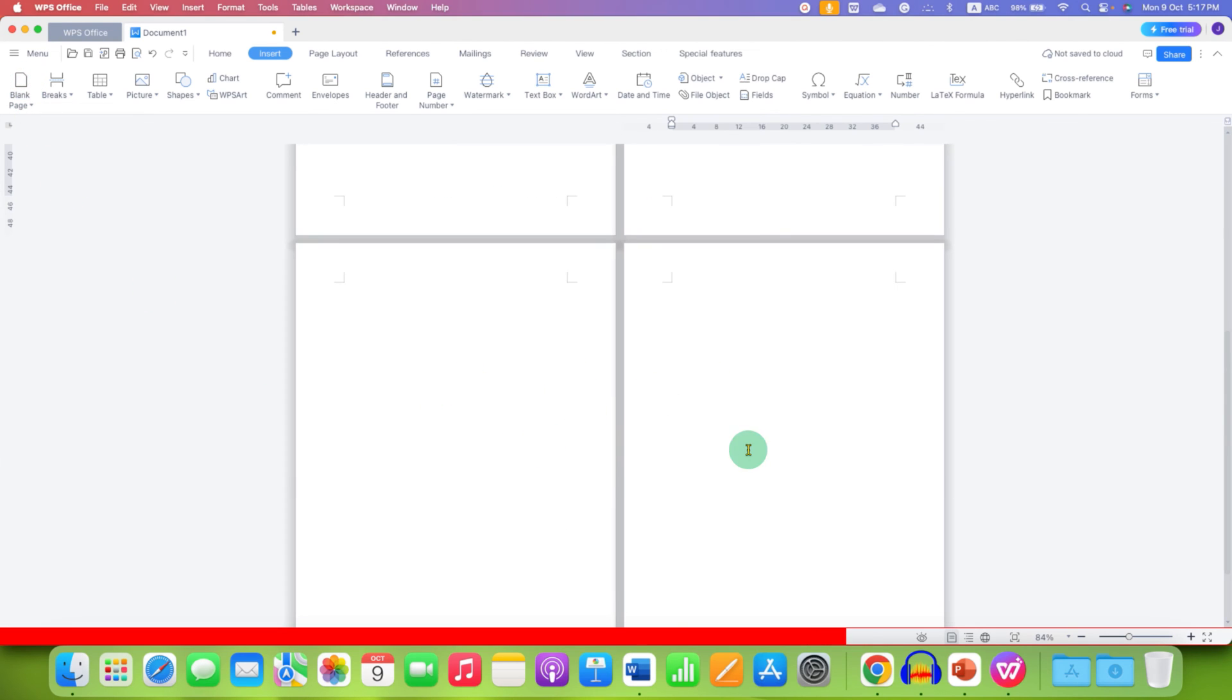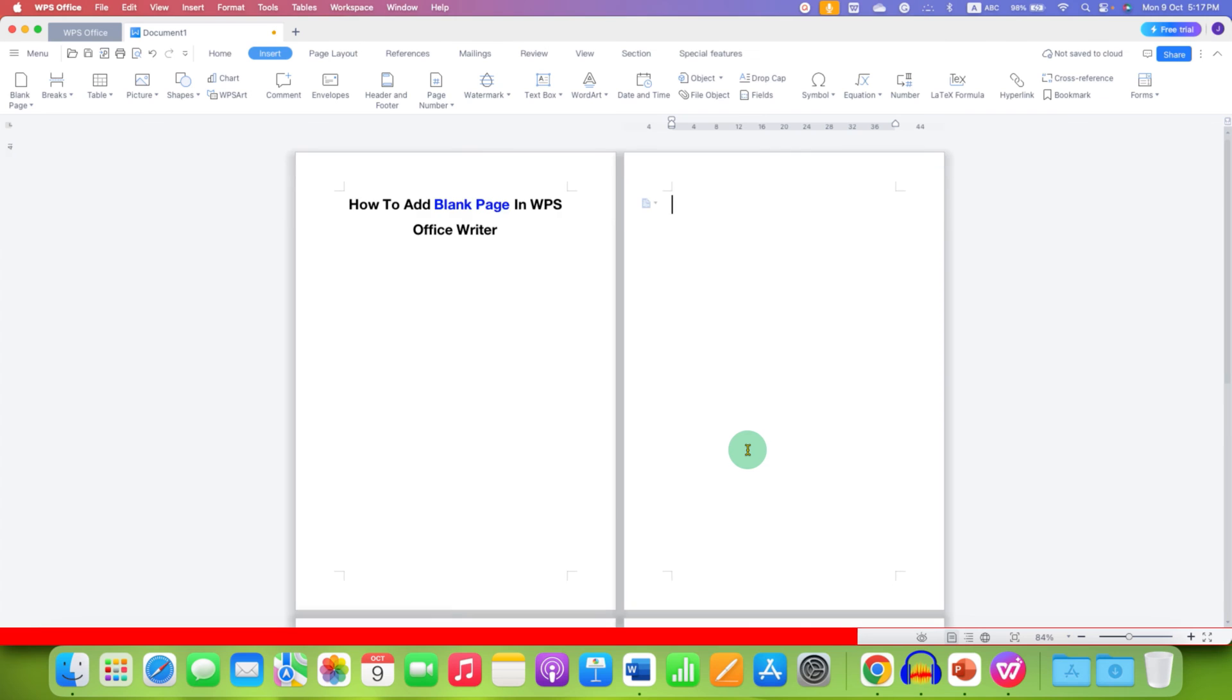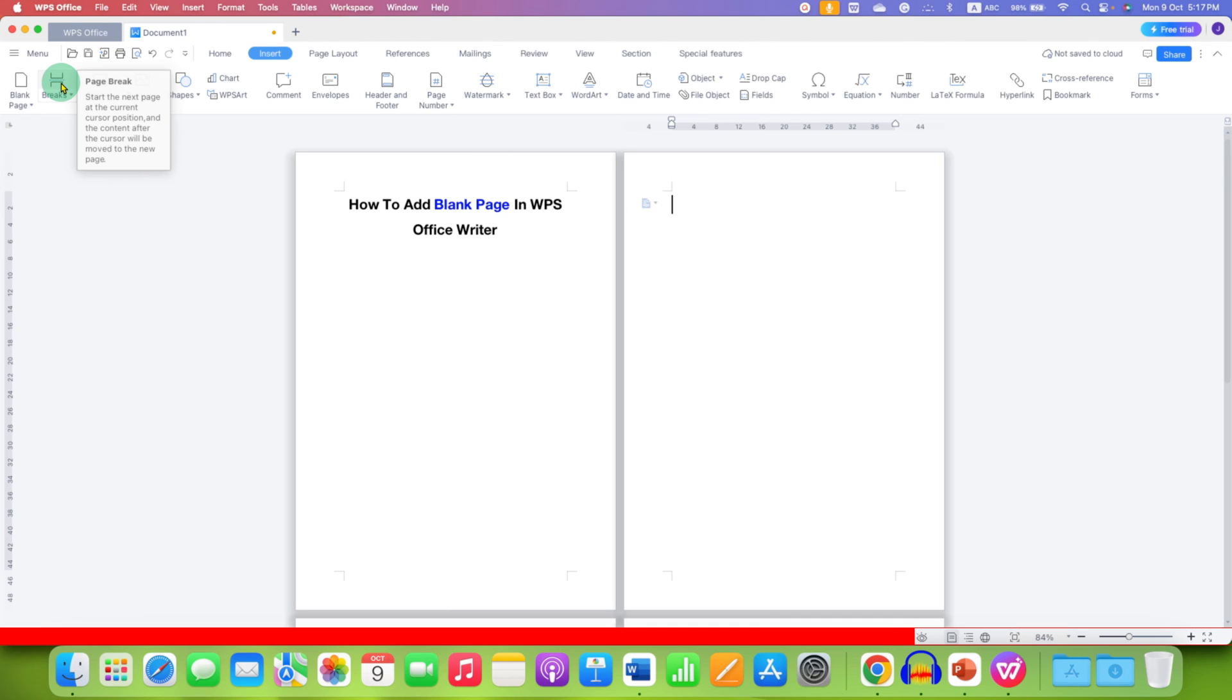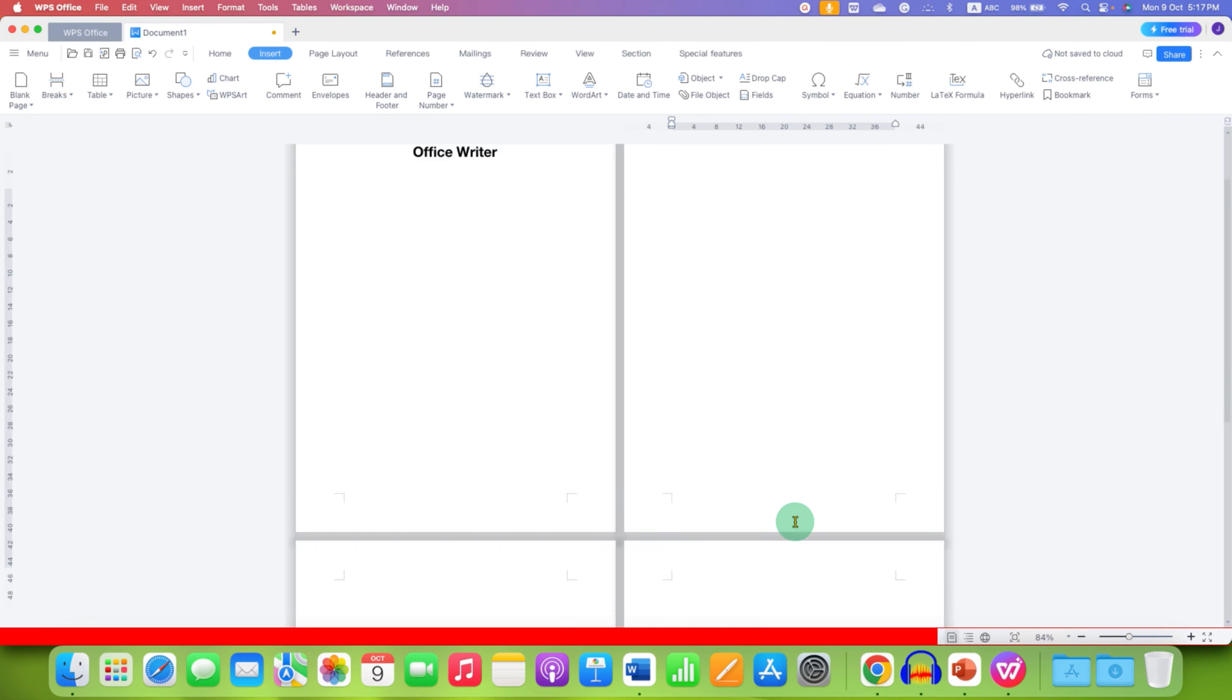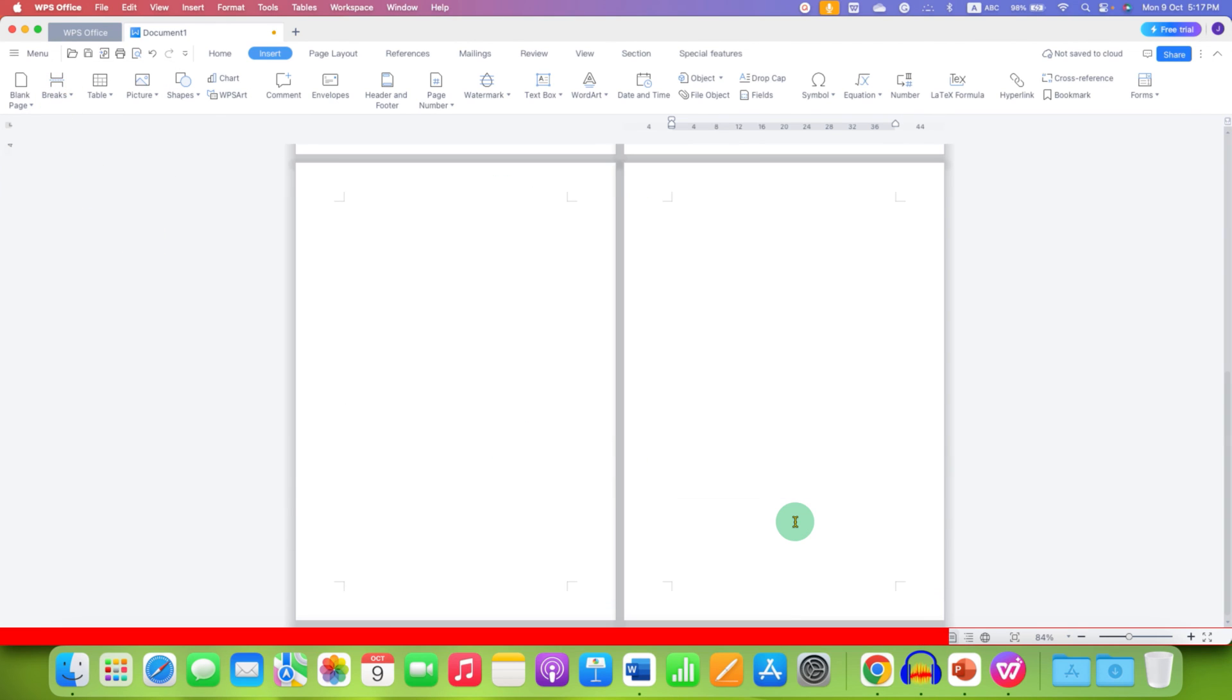As you can see, we have now 4 pages. And the Page Break option is also available here. You can just click on it to insert the blank page.